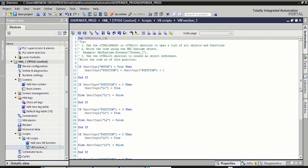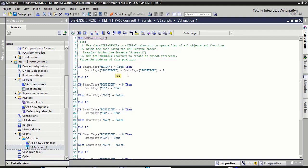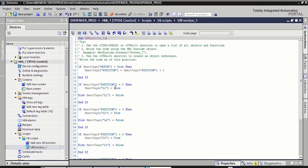Now here I explain the script. Here you see if the motor is true, the position of this motor is incremented by 1. If the position is false, this motor is not moved. Here the position of the motor is equal to the L1 sensor, then it is true. If the position of the motor is not equal to L1, this will be false.